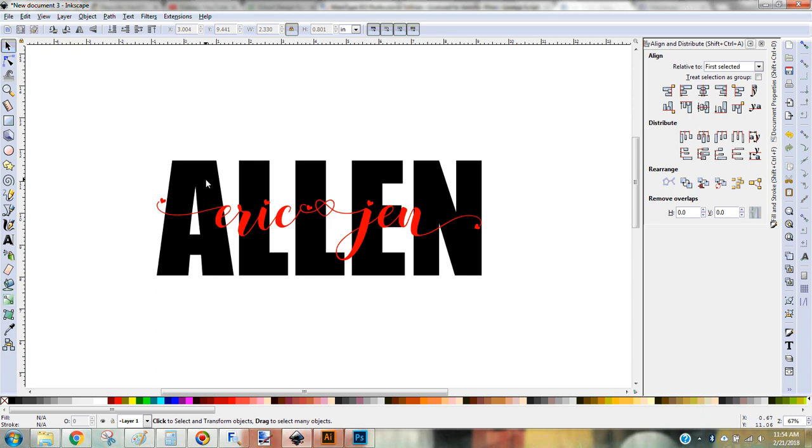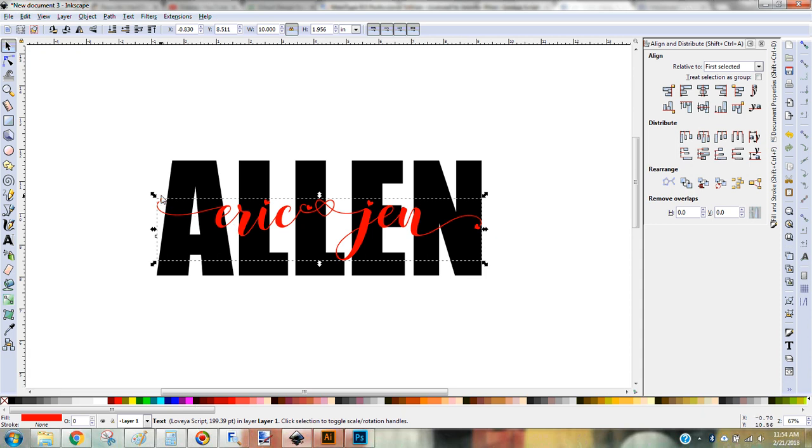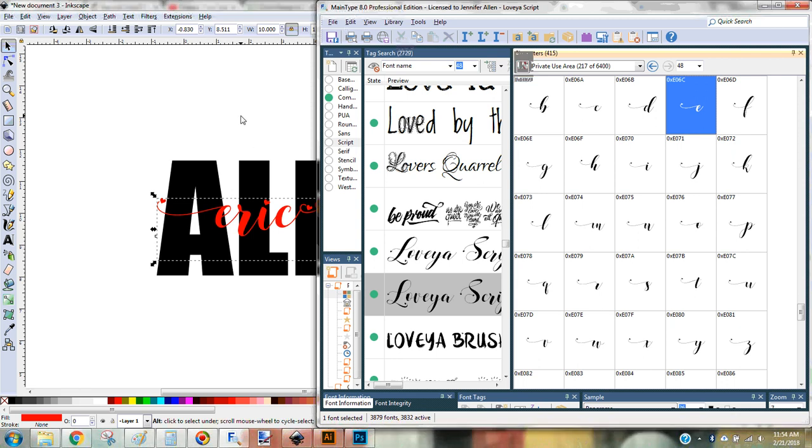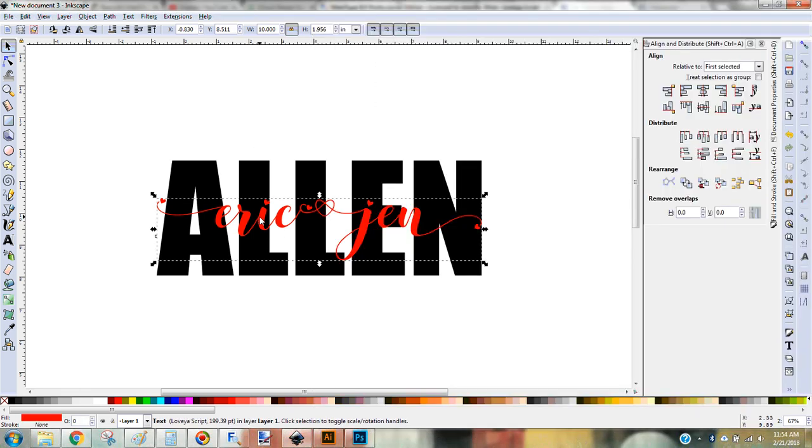So, so far all I've done is I have my text for the last name, my text for the first name with my little extra characters that I copied and pasted from MainType, my font manager. So now what I have to do is take this part of the text and I have to make it a path. A path is what makes it into an SVG, a cut file.